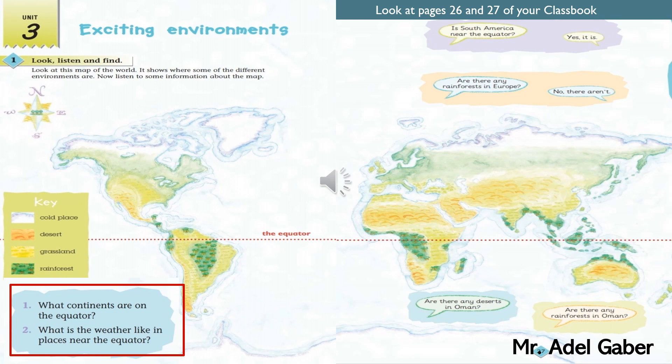Unit 3, Listening 3.1. The equator is an imaginary line dividing the world in half. Places near the equator are hot and wet all through the year. Find the equator on the map.